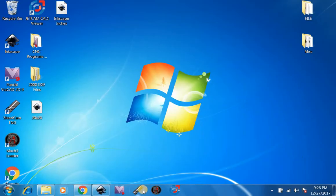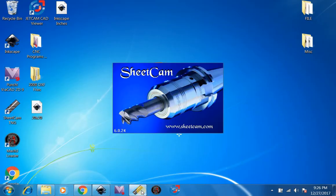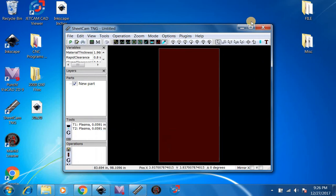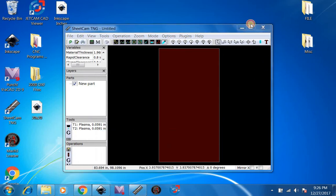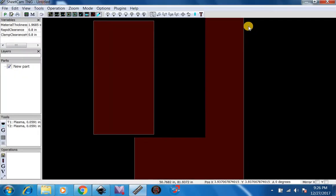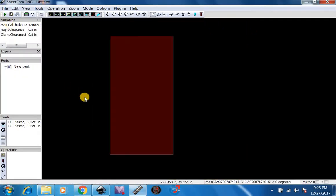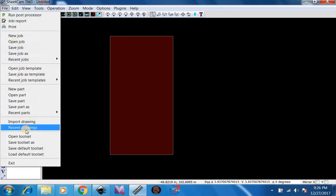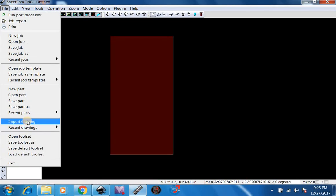Then, if we want to go ahead and get it ready to cut out, we can go over to SheetCam. Open up SheetCam, File, Import Drawing.